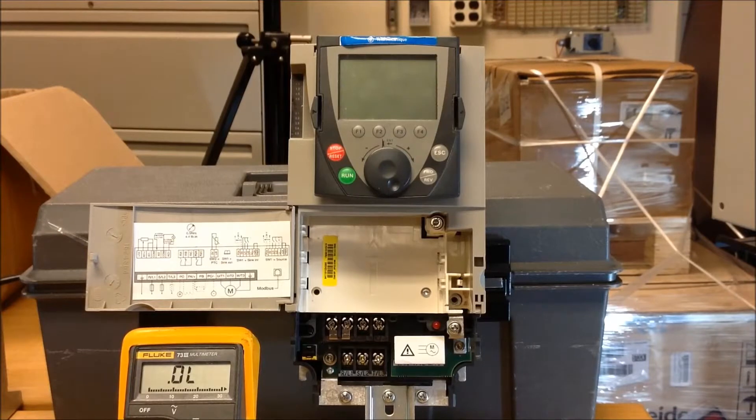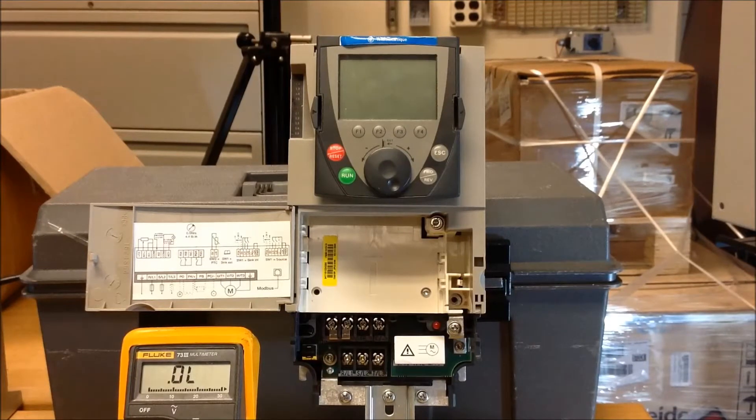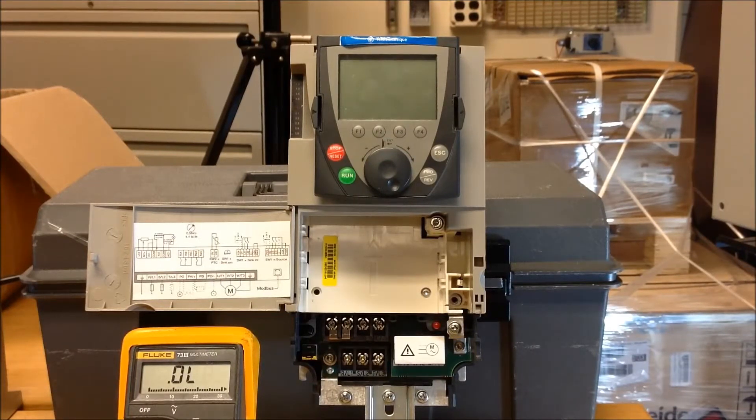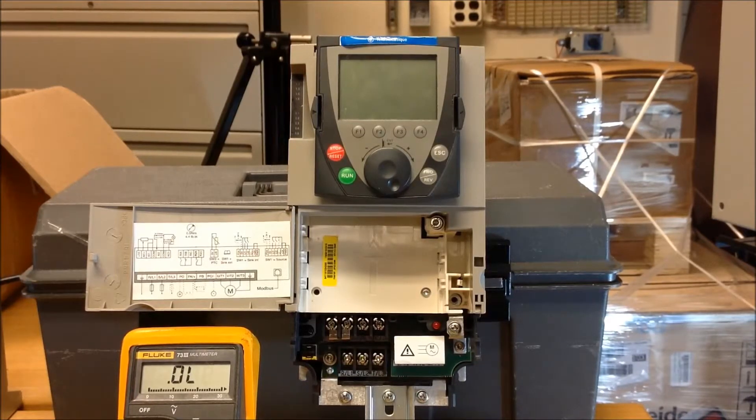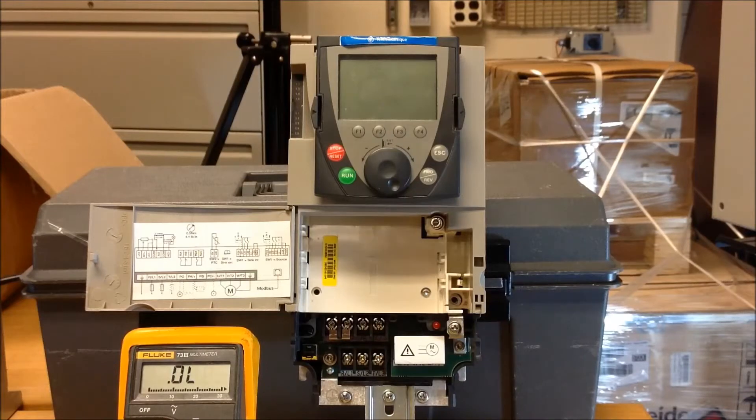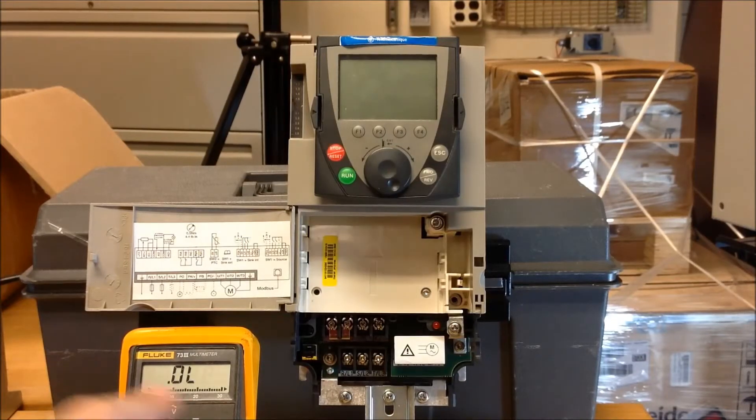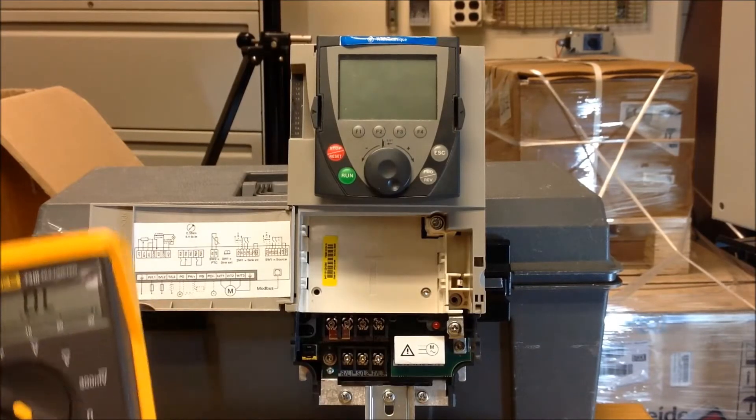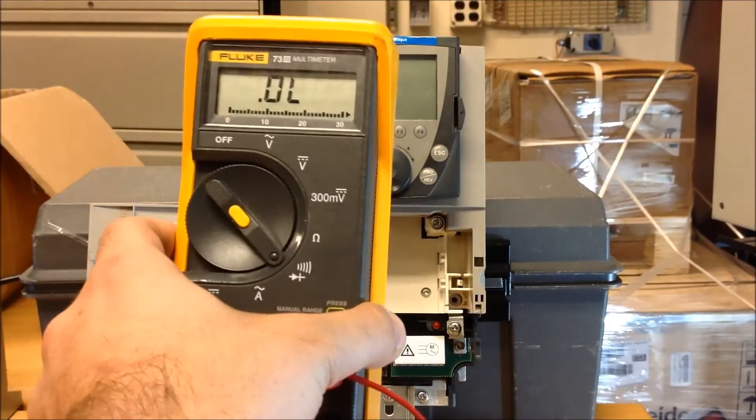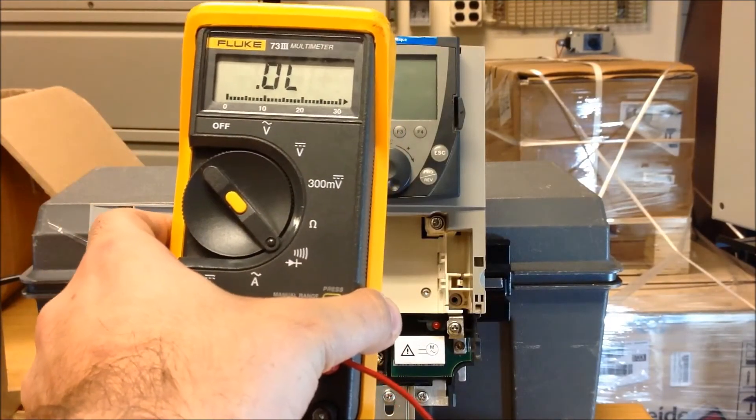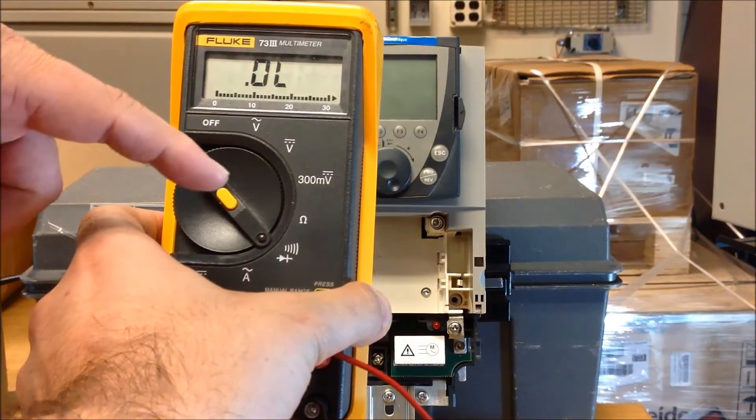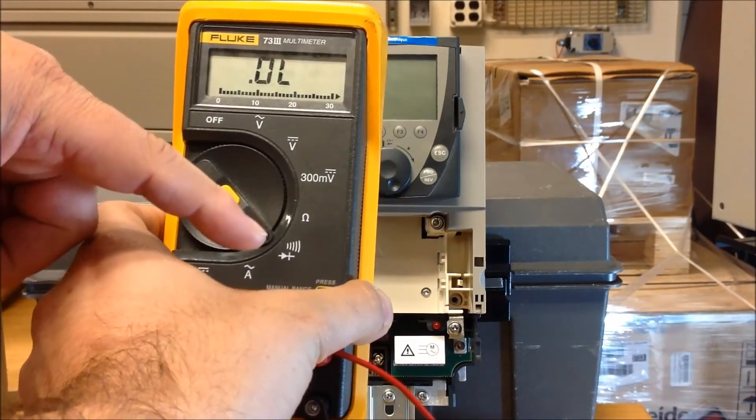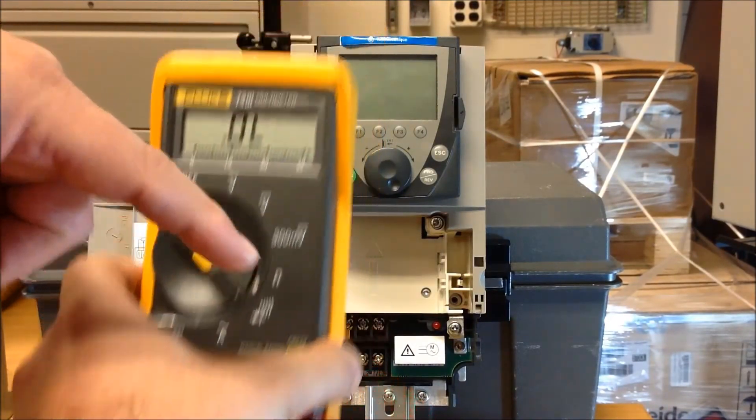To do this, you'll need to get a category 3 meter, preferably with a diode scale. A diode scale looks something like this, where you have a sideways triangle with a vertical line over it.